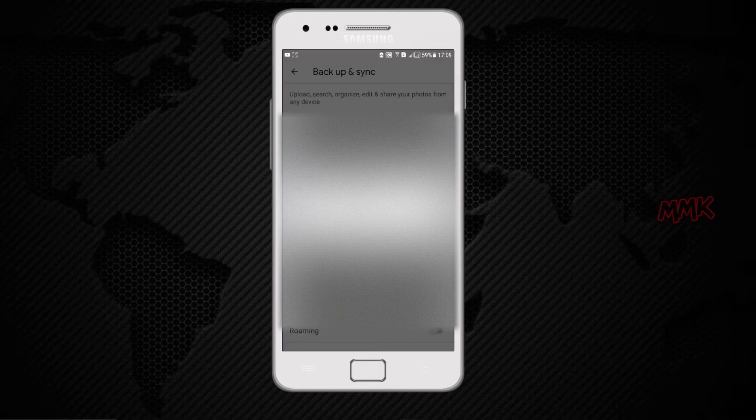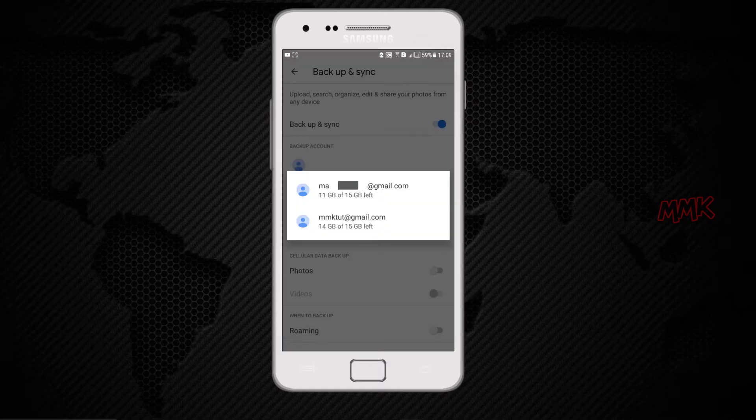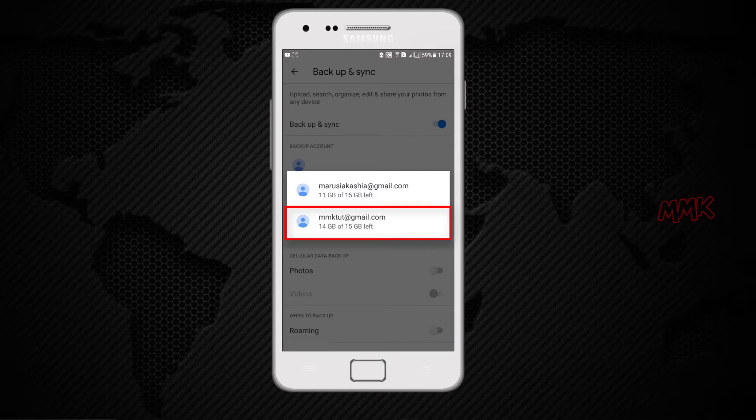Select the account you want to sync with. I want to backup photos in my new account.